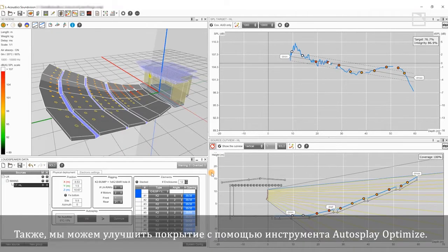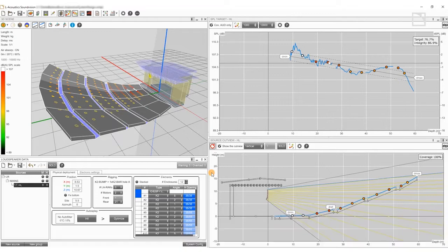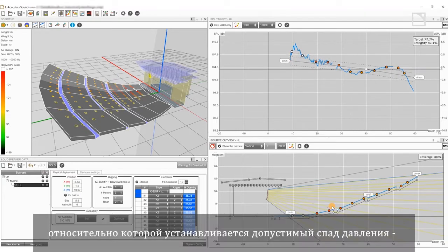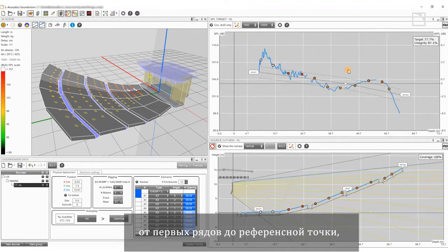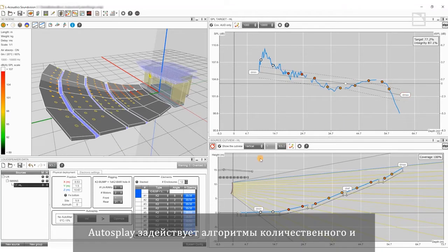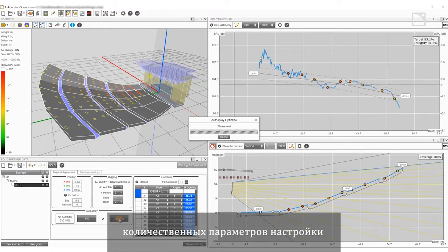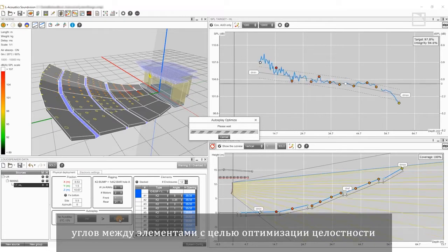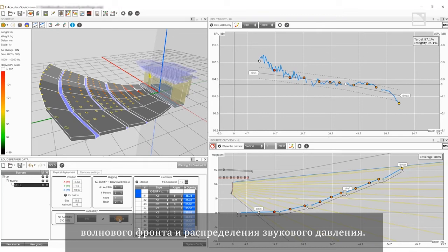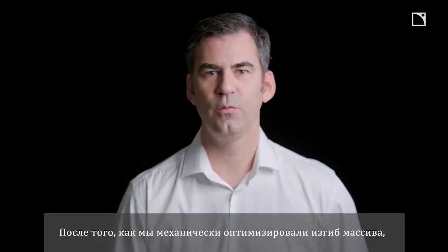Next, we'll refine the coverage with the Autosplay Optimize tool. This tool allows us to add a reference point within the listening area and to define the SPL loss that is acceptable from the front to the reference and from the reference to the back. Autosplay uses quantitative and qualitative algorithms to finely adjust the inter-element angles, optimizing both the wavefront integrity and SPL distribution.